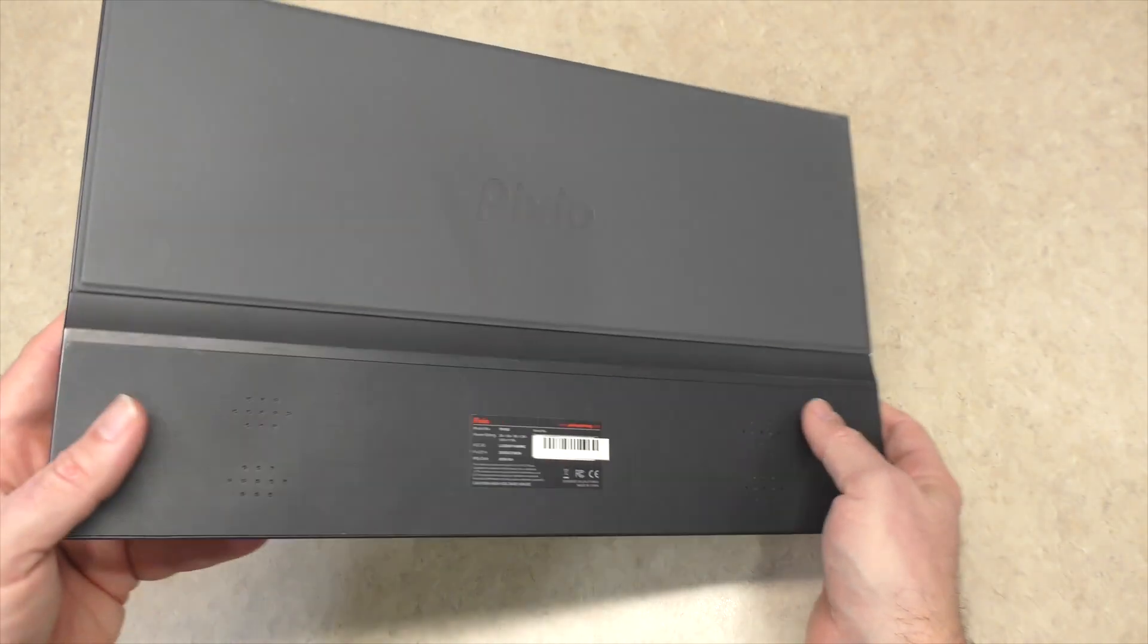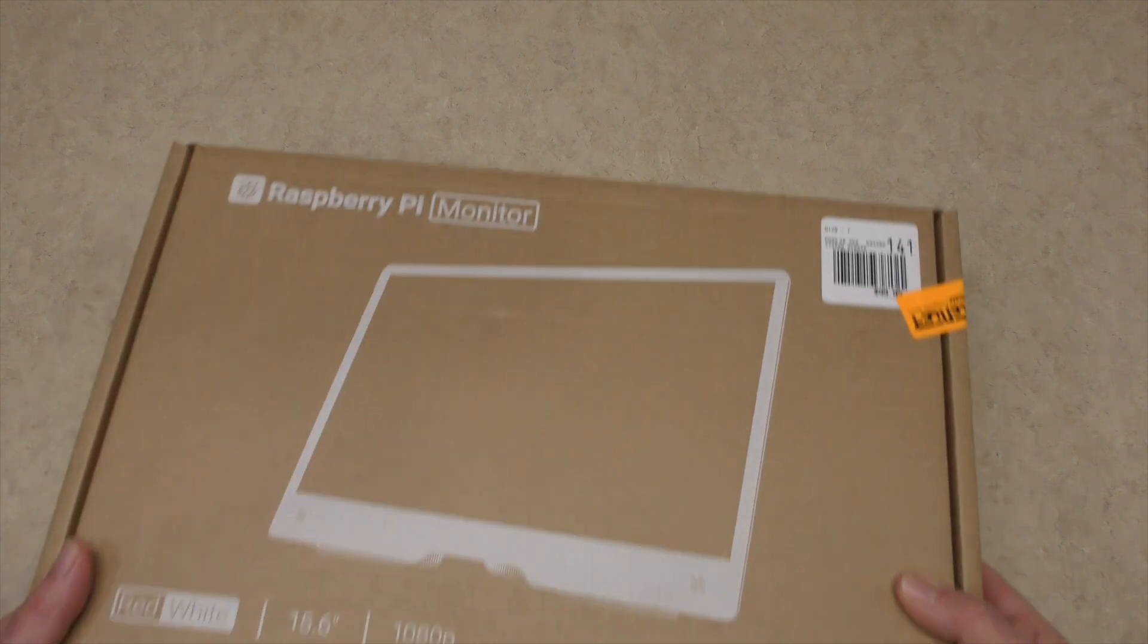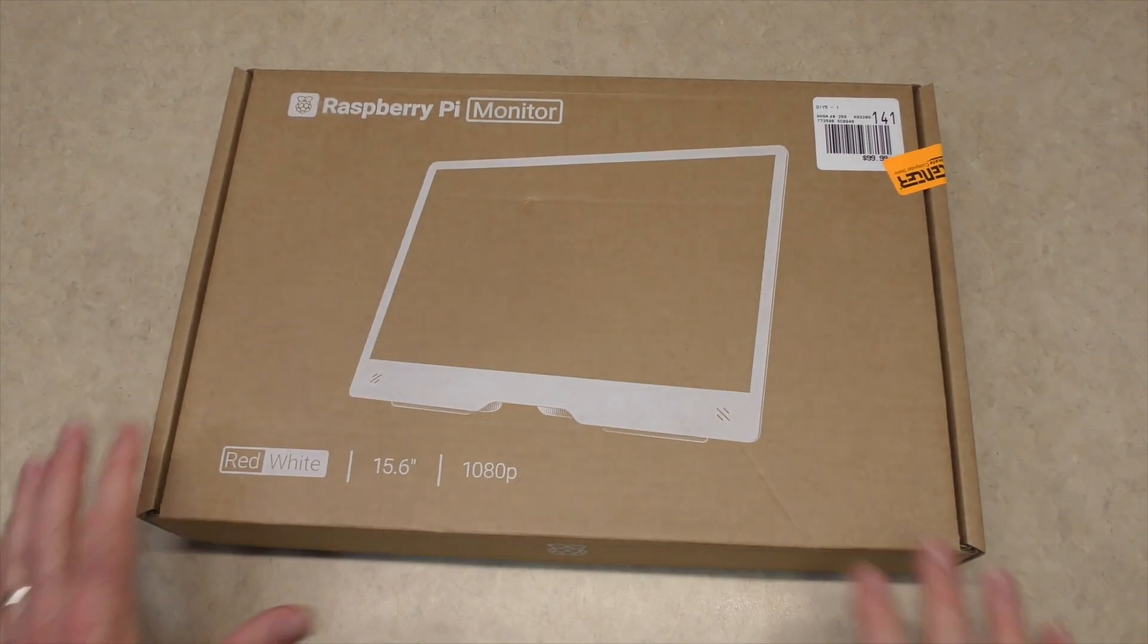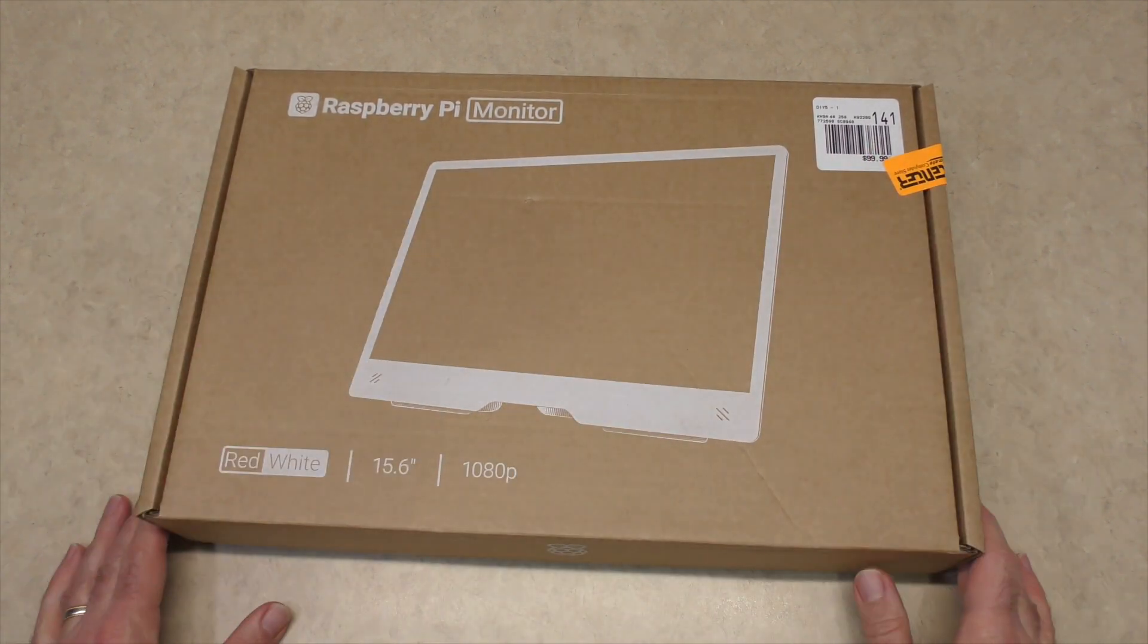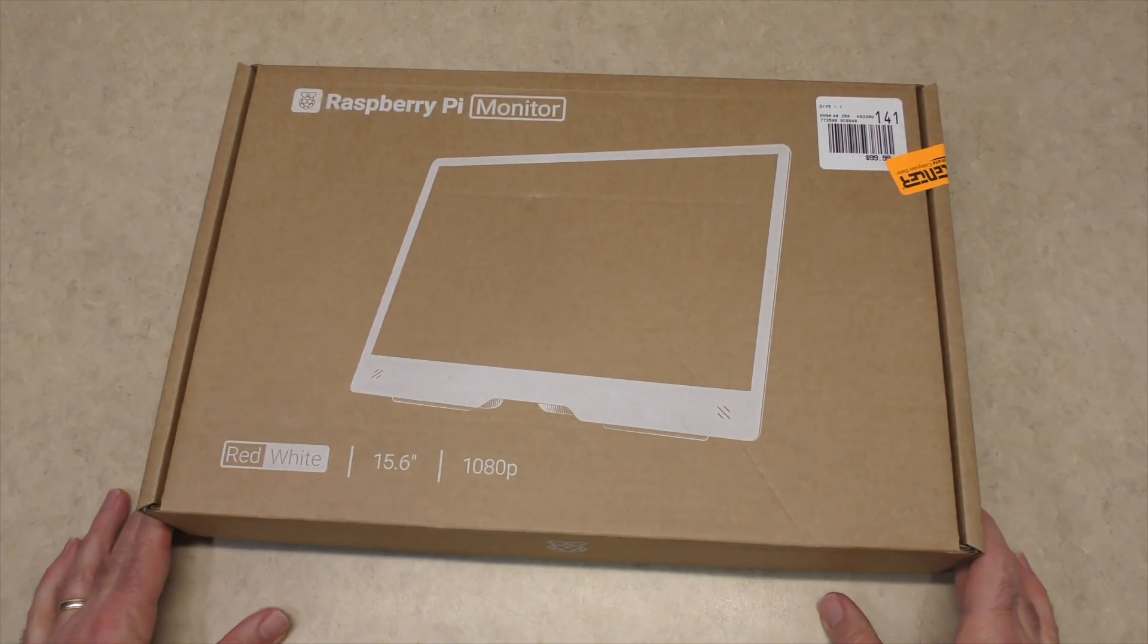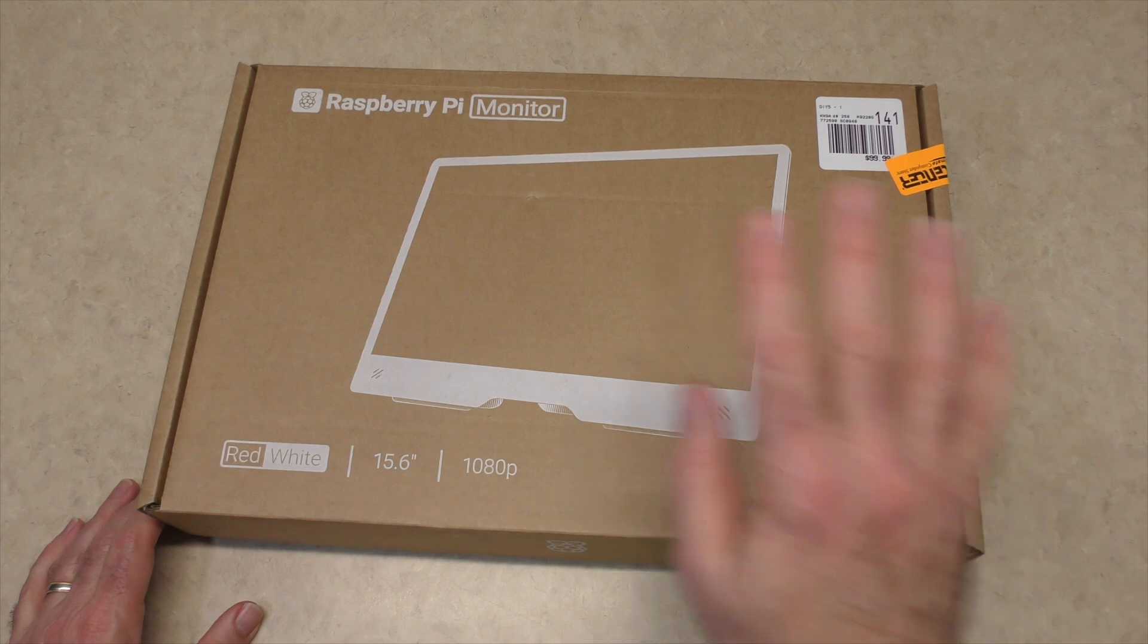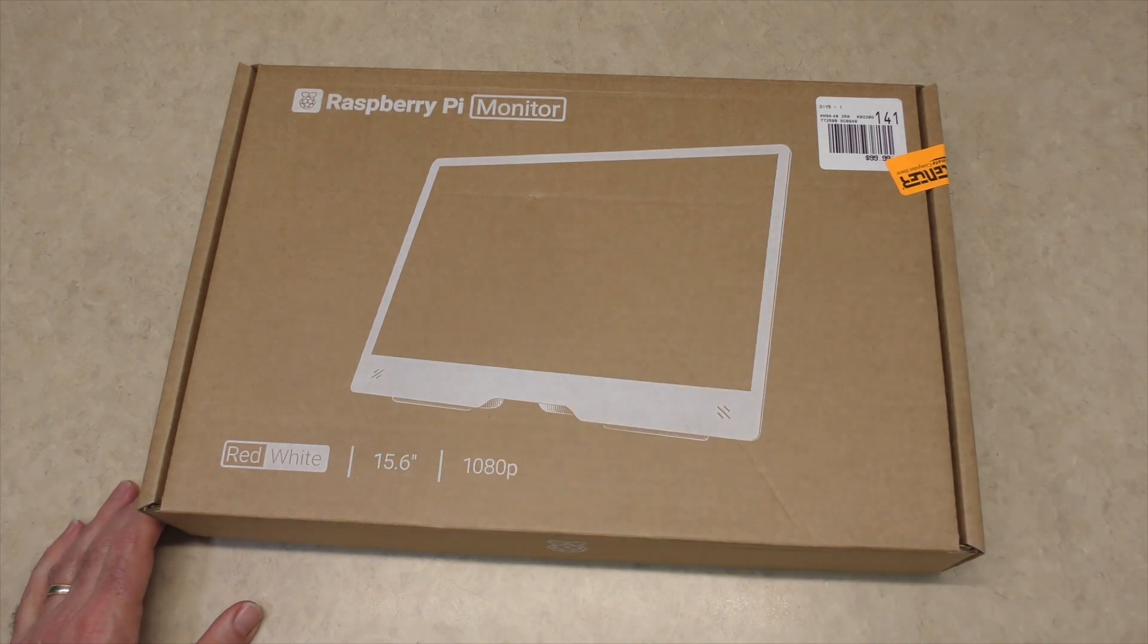But recently, Raspberry Pi brought out their monitor. And here it is in the box. Plain-looking box. But that's fine. It's cardboard. It's got a monitor in it.